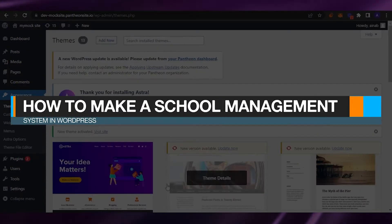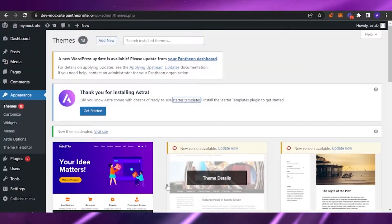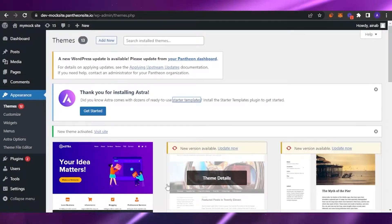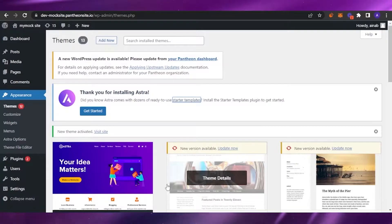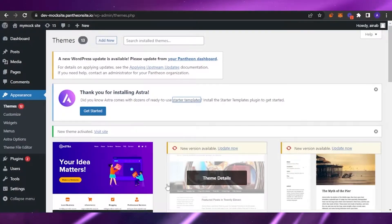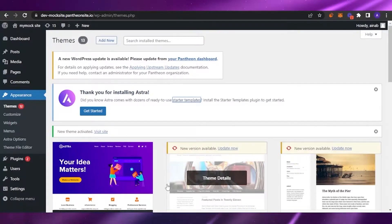How to make a school management system in WordPress. Hello guys, welcome back to my channel. In today's video I'm going to show you how you can make a school management system using WordPress. It's going to be easy and user-friendly, and I'm going to show you all the steps one by one, so it won't be any hassle for you.